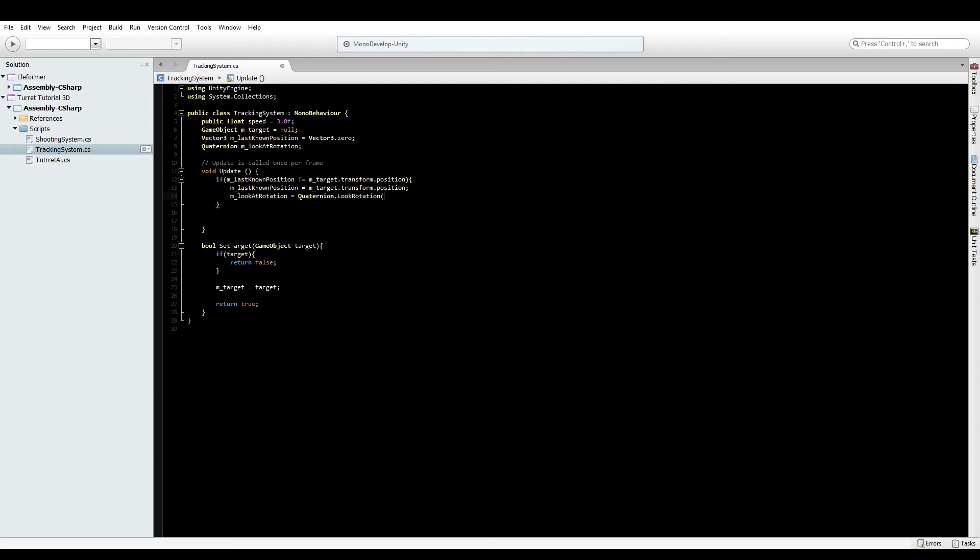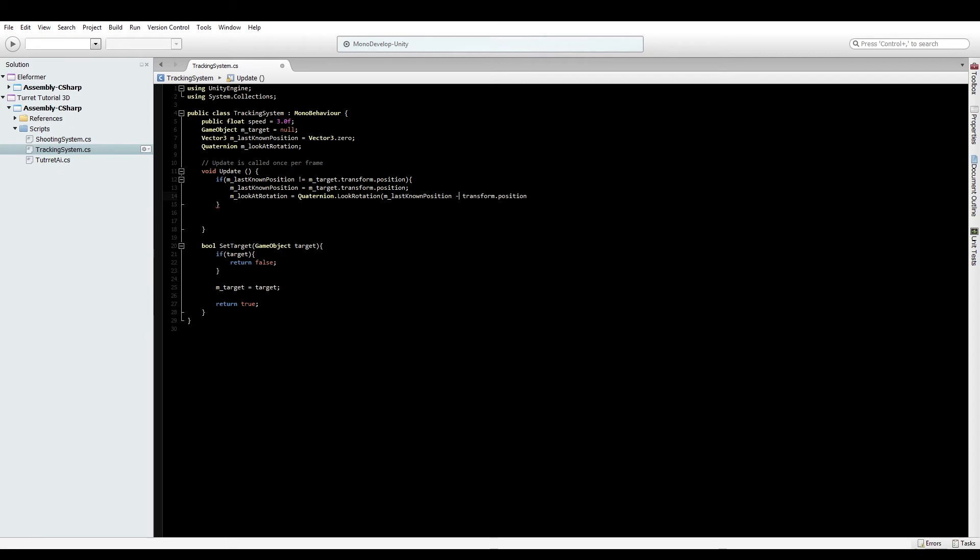The reason for storing this instead of applying it instantly is because this gives us the exact quaternion we need, but we want to gradually turn to that position. To get the forward vector, we need the last known position of the target minus our current position. By getting the position of the target and the current position of the turret, we can work out the directional vector. Pass that to the function and it'll return the rotation we need. Now we've stored the look rotation to move towards.